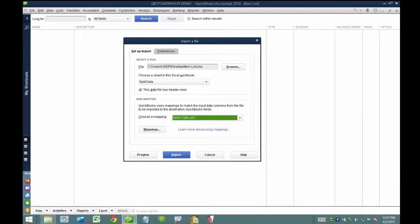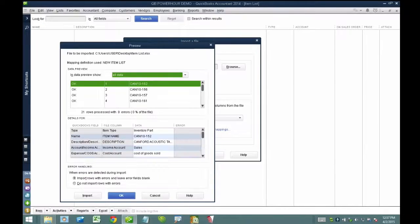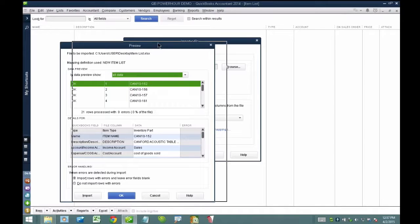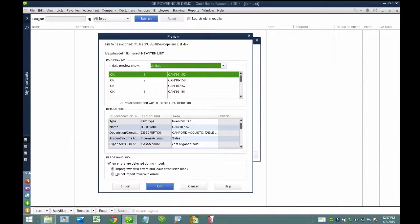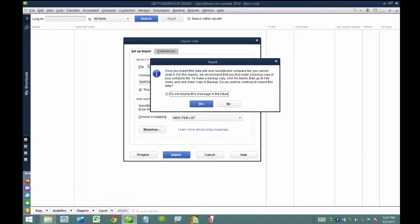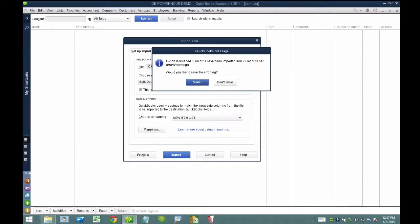I'll click Preview to get an idea of what this is going to look like before bringing it in. The preview gives a general idea of what each item will look like and confirms the mapping seems correct with no errors detected. So this should just work. I'll hit Import. The minute I hit Import it warns me to do a backup first — I hit Yes. Then it tells me how many items were imported and how many had errors.